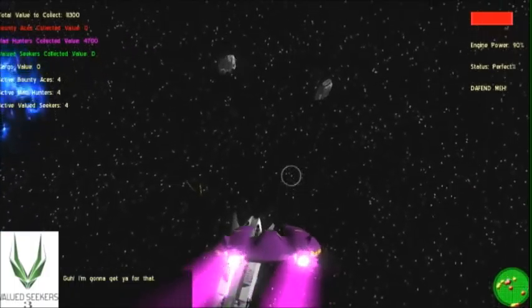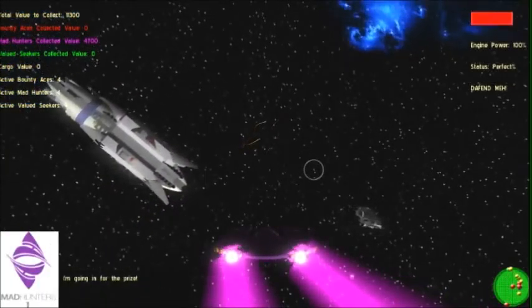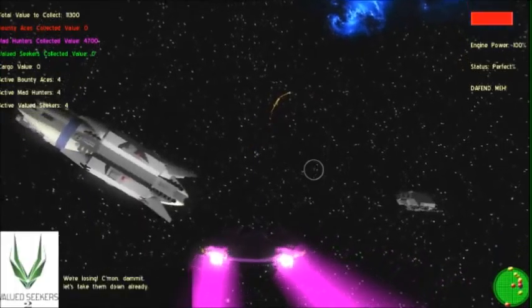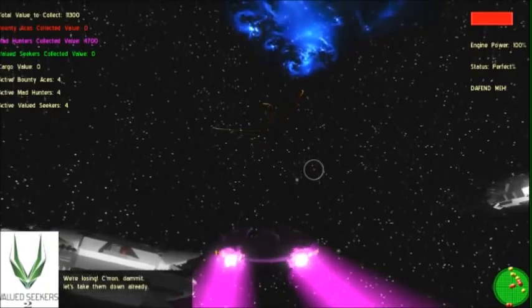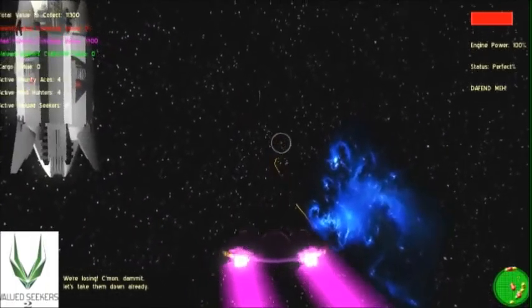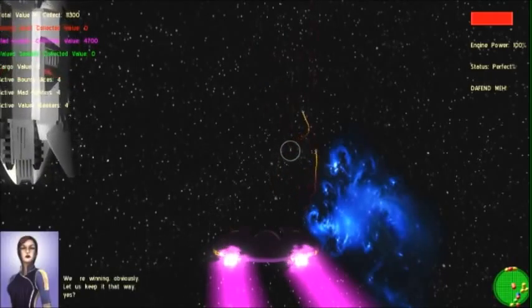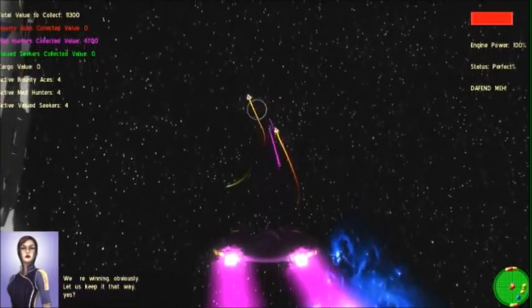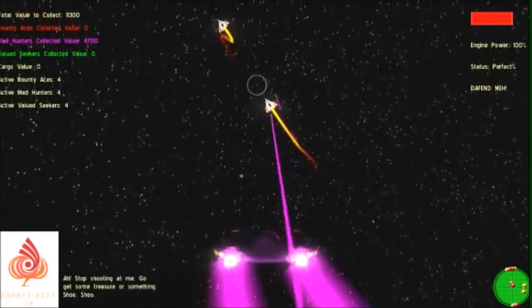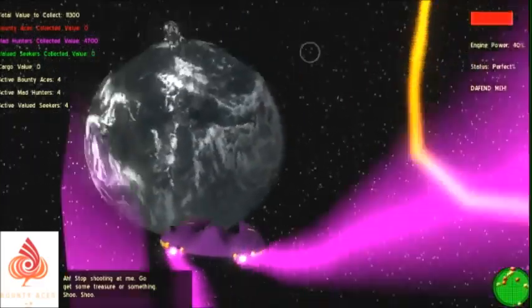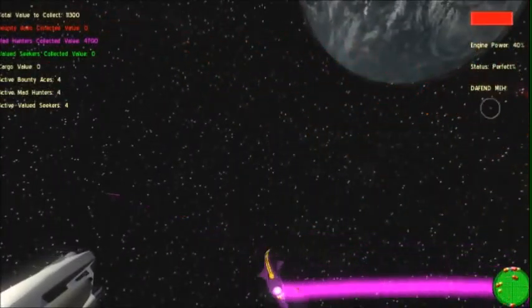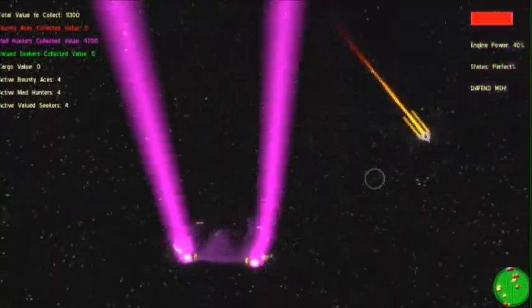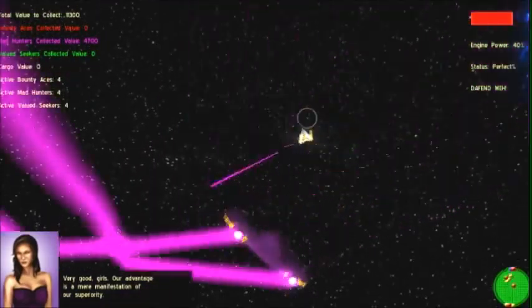Oh, look! That treasure has my name on it! I'm gonna get you for that! I'm going in for the prize! We're winning, obviously. Let us keep it that way, yes? How long will you have had a game? Stop shooting at me! Get some treasure or something! Shoot! Shoot! Very good! All right, bye!